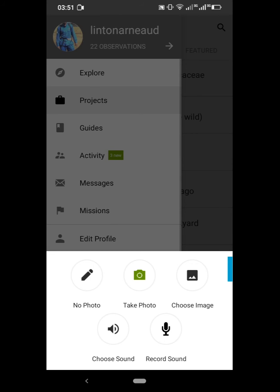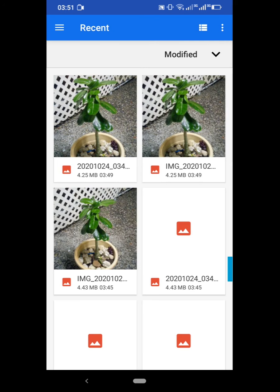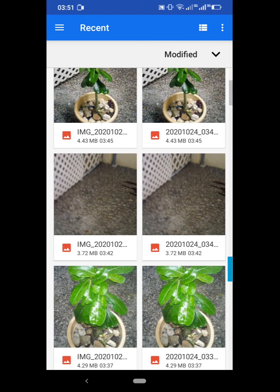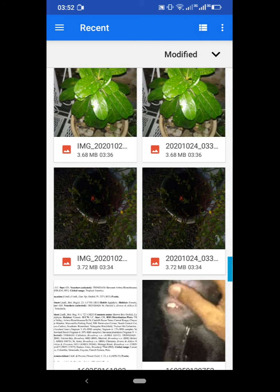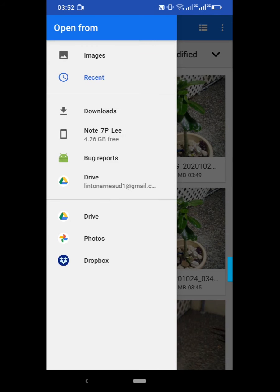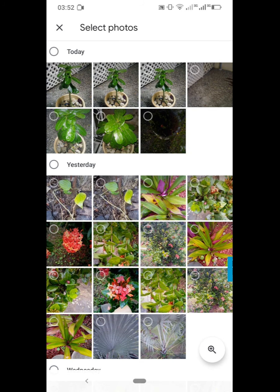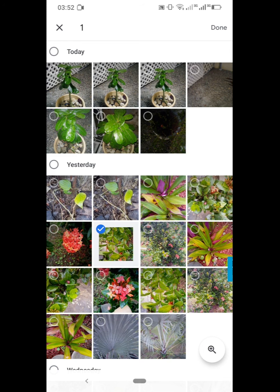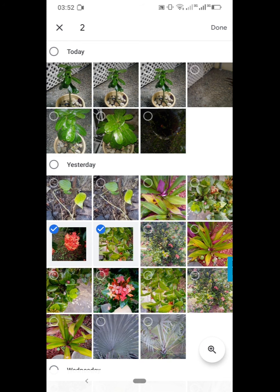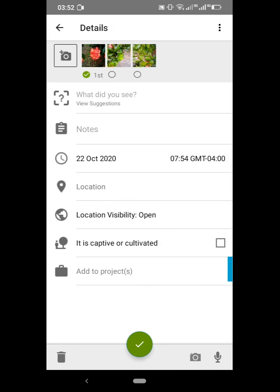Now I'm inside and I've taken some photos earlier — yesterday — and I'm going to click 'New Observation' and choose image this time. I'm going to choose three images of an Ixora plant: one to show leaf arrangement, one to show flower type, and one to show fruit. Then click 'Done' in the top right-hand corner.